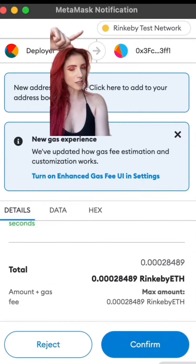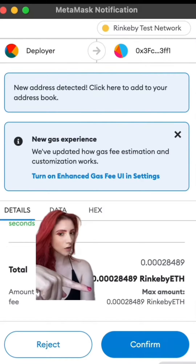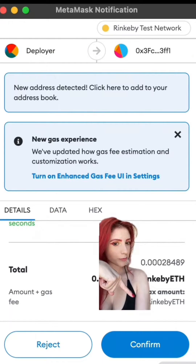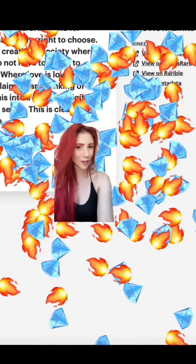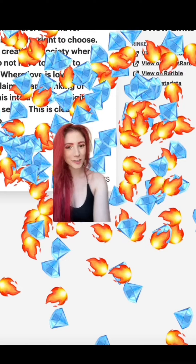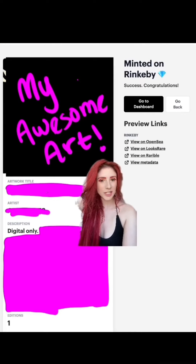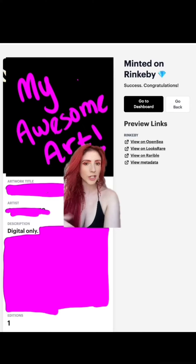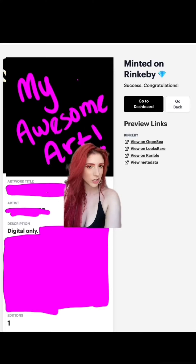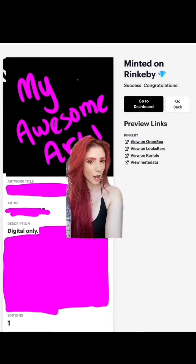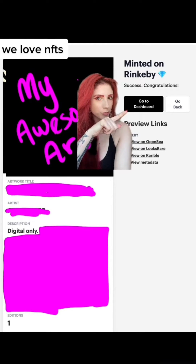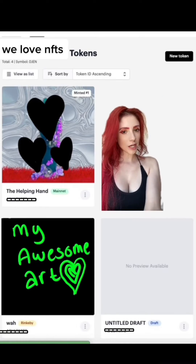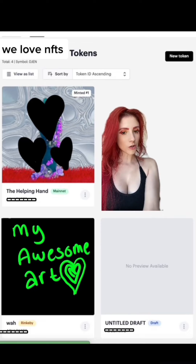You can see that we're on Rinkeby once again. Confirm — you get all these super fun emojis and your work is minted on testnet. You can view it on OpenSea or Rarible to make sure everything looks good. Once you're happy with everything, go to Dashboard. You'll come back to the page with all of your tokens.